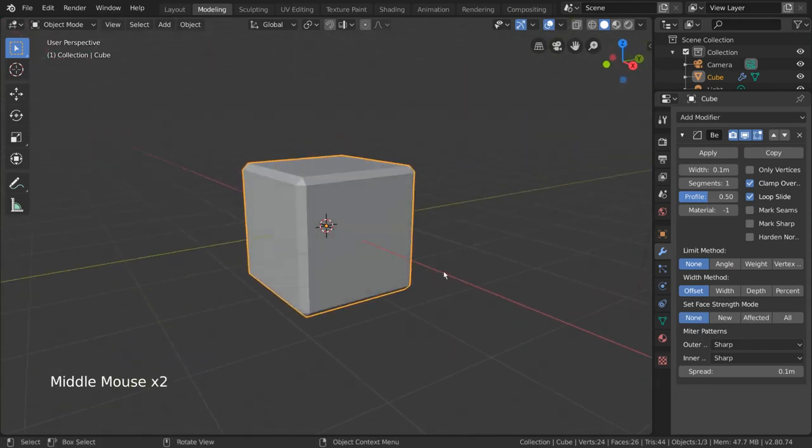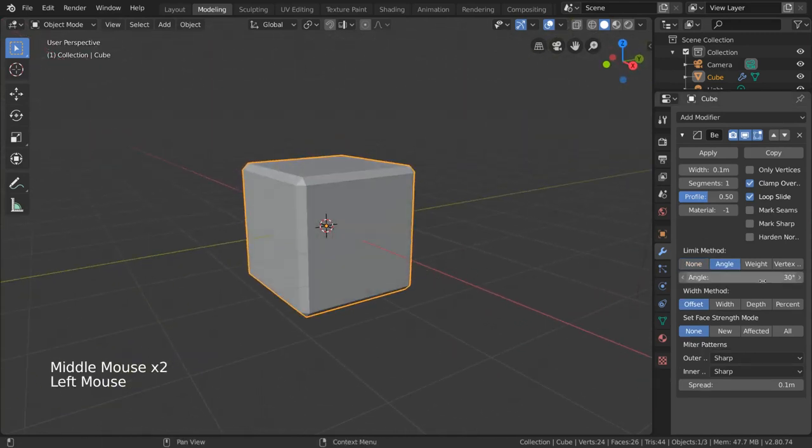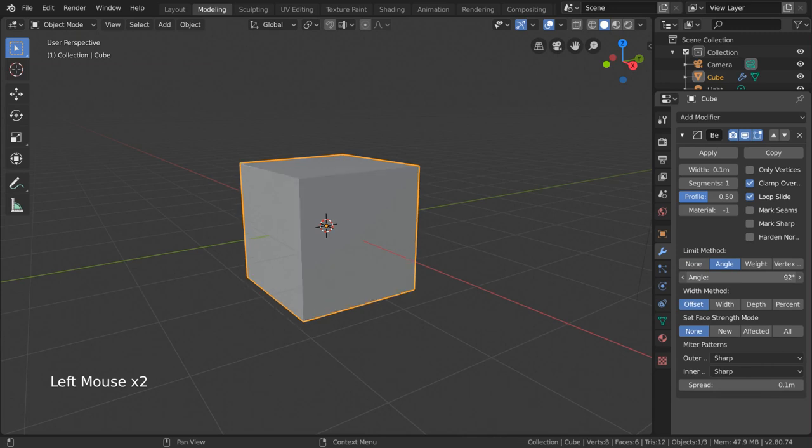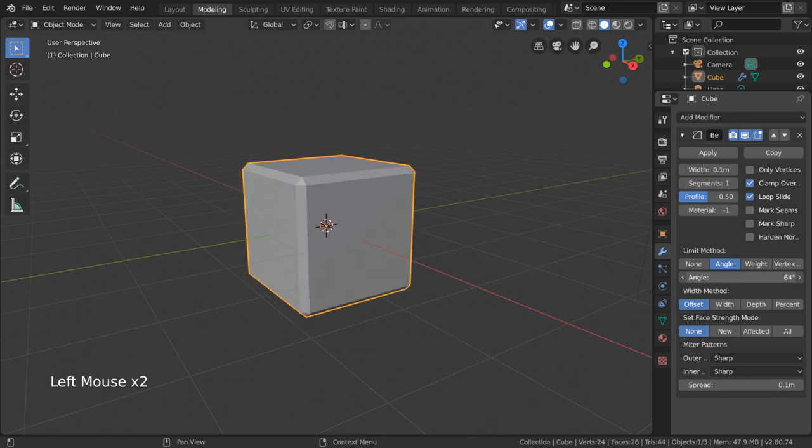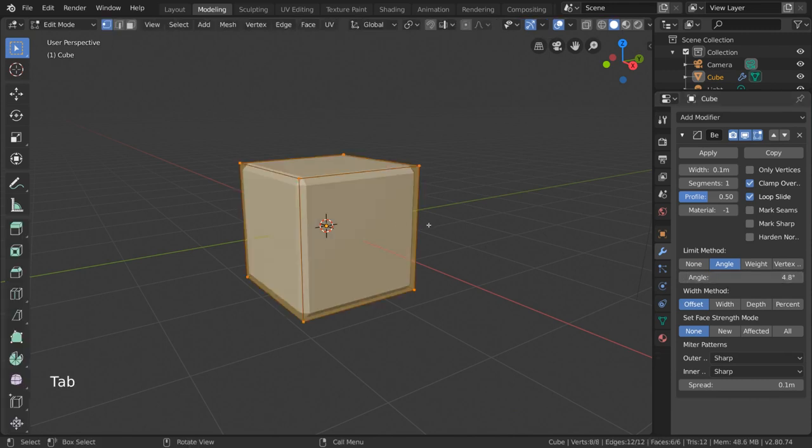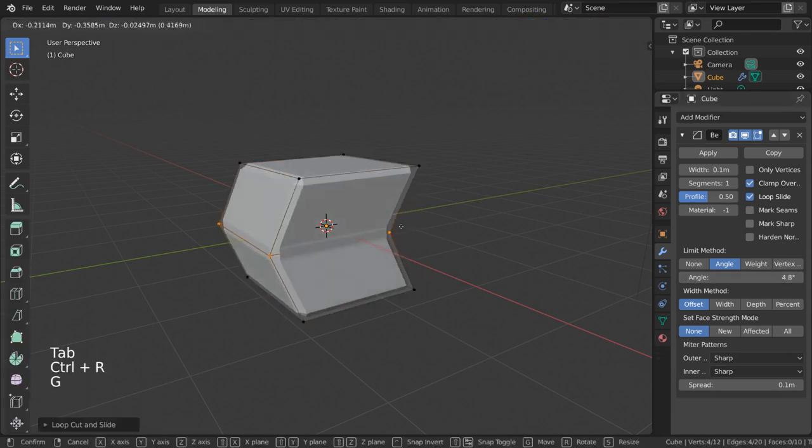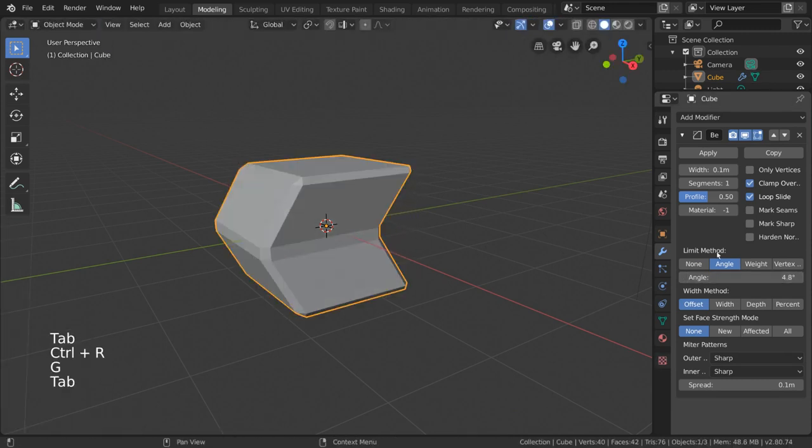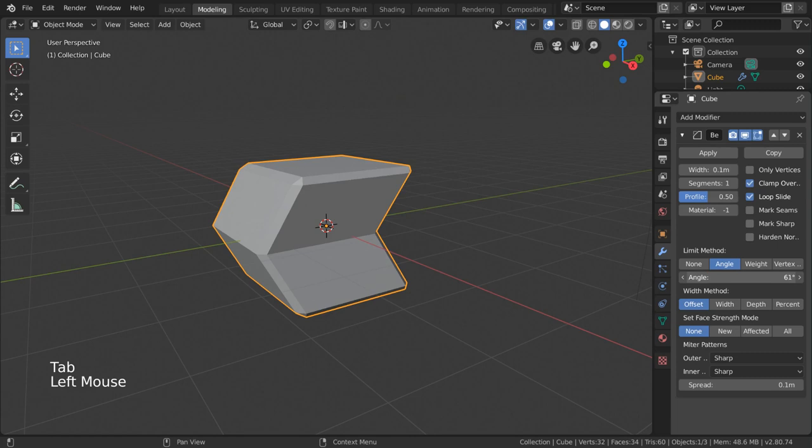However, if you limit by angle, you can specify to only bevel corners that exceed a certain angle. To demonstrate this, if we give this mesh a more varied shape, you'll notice that changing this value allows us to selectively bevel certain corners, but not others.